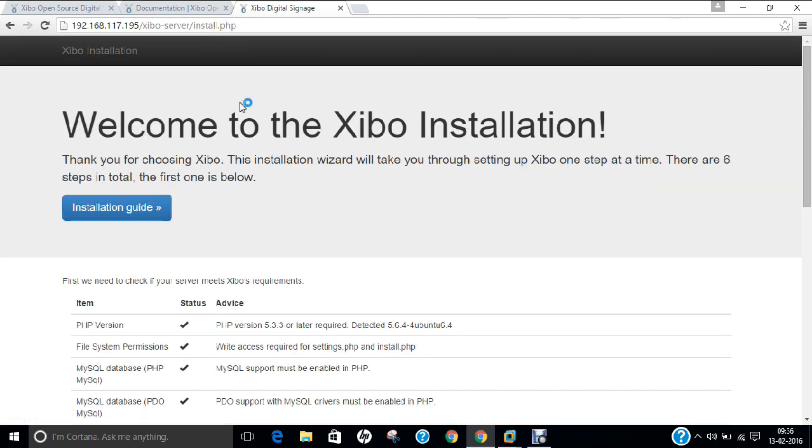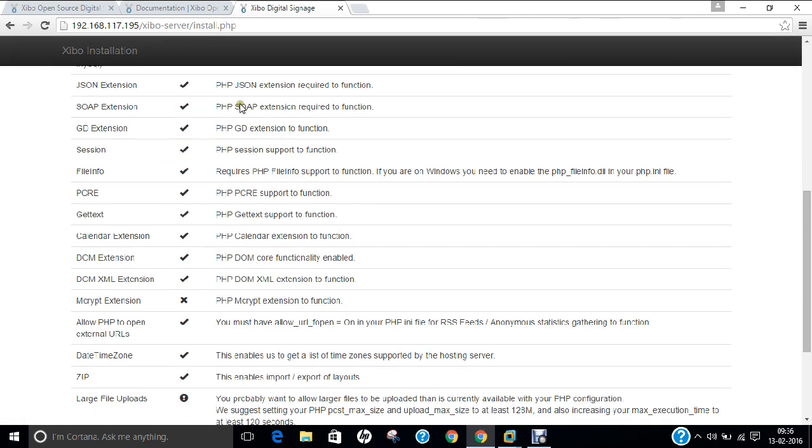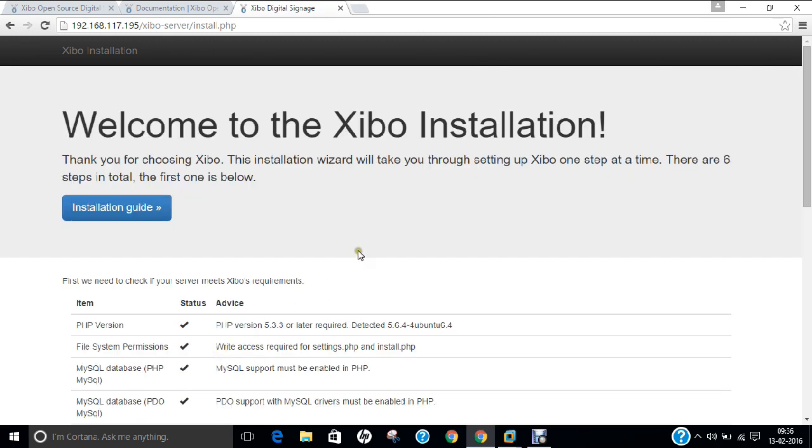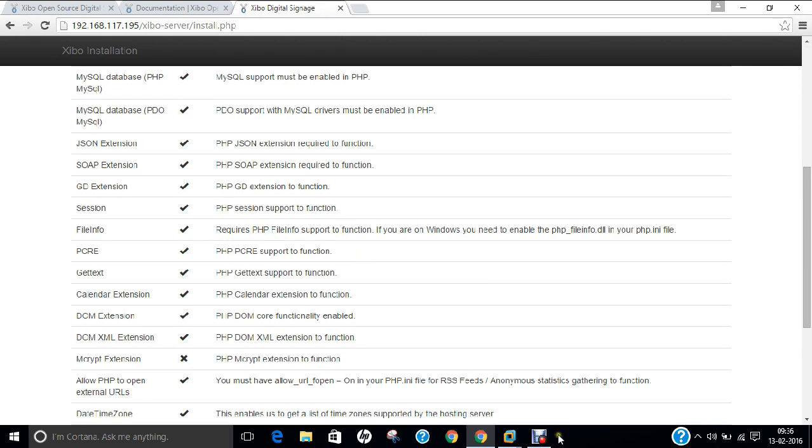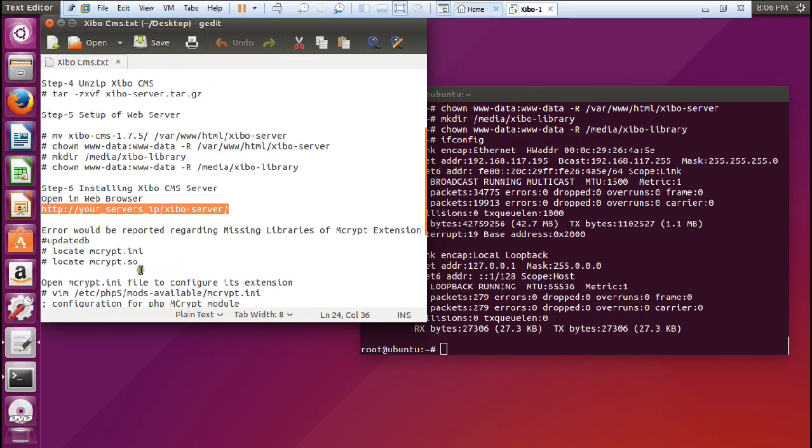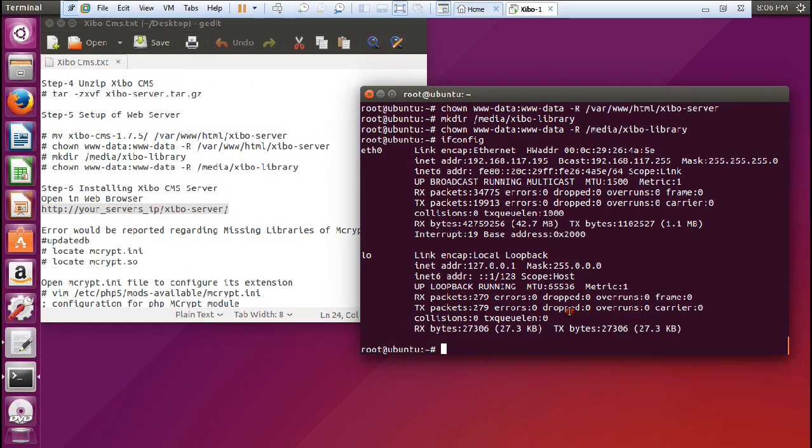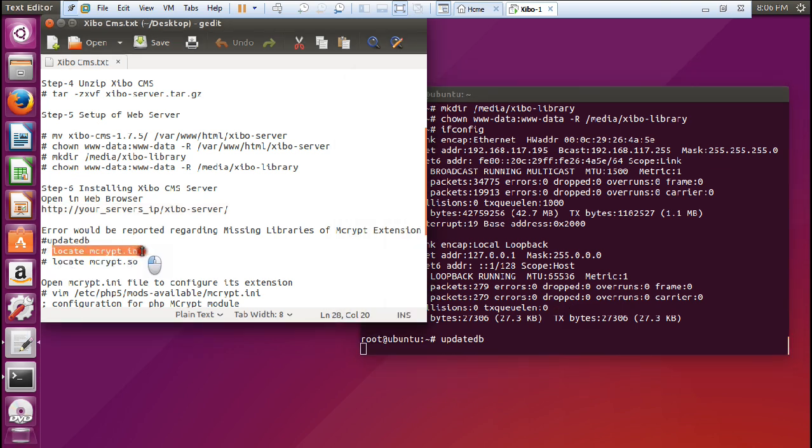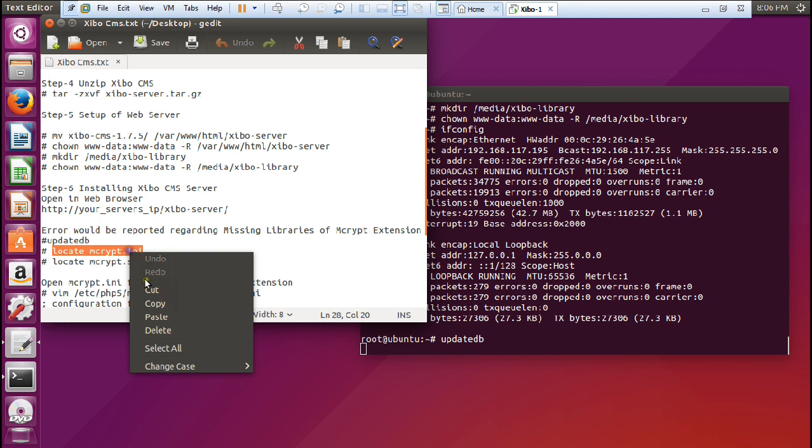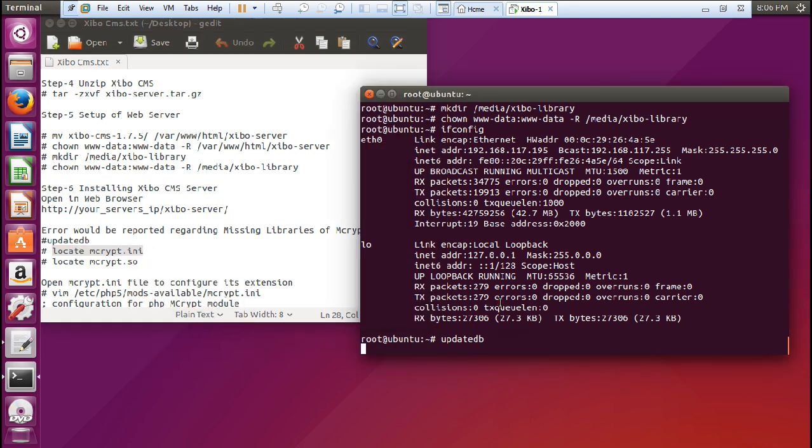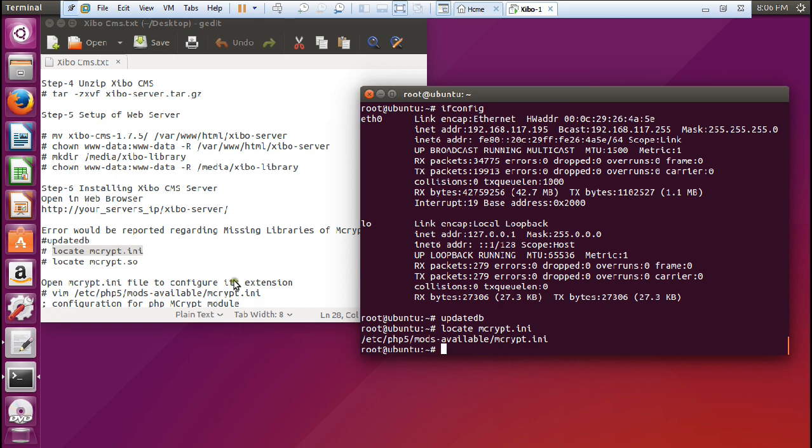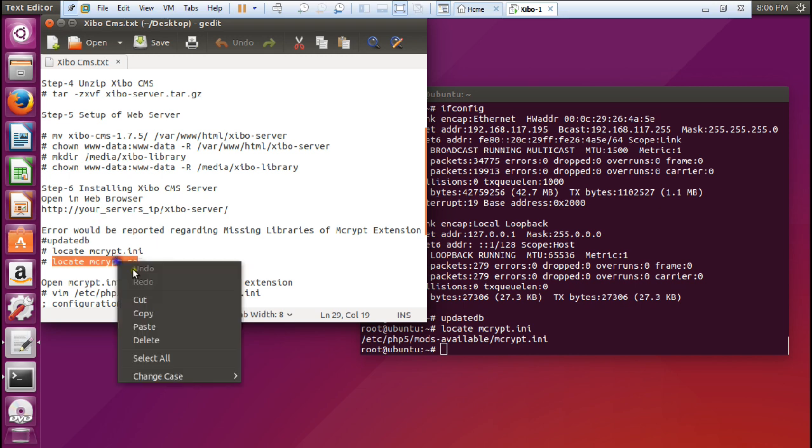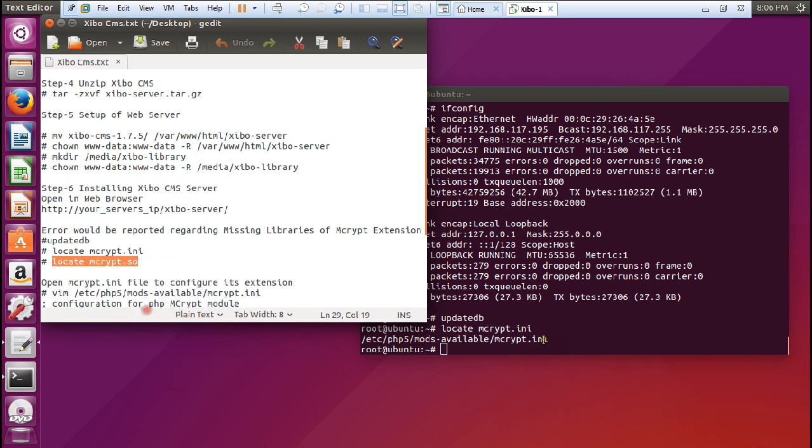Now you can see that the Xibo Digital Signage Server has been there, but we are getting some warning, so we have to retest it. We have to go to MCrypt also. Errors will be reported, so we have to update the database. Update DB. We have to locate this MCrypt file for some missing locations. Let us update this. It is located over here. Let us locate another thing - MyMcrypt.so.